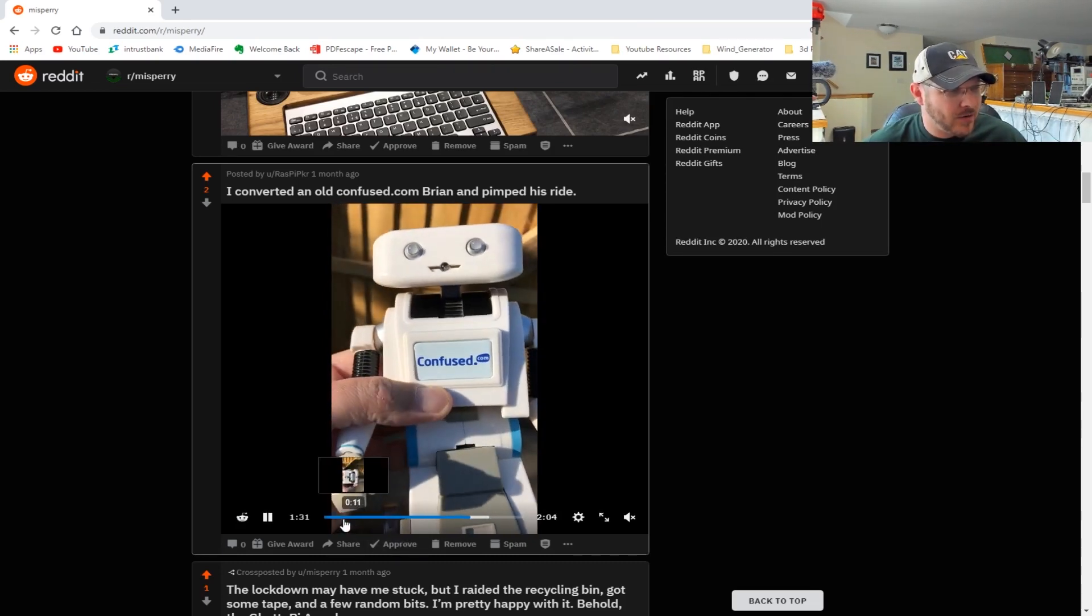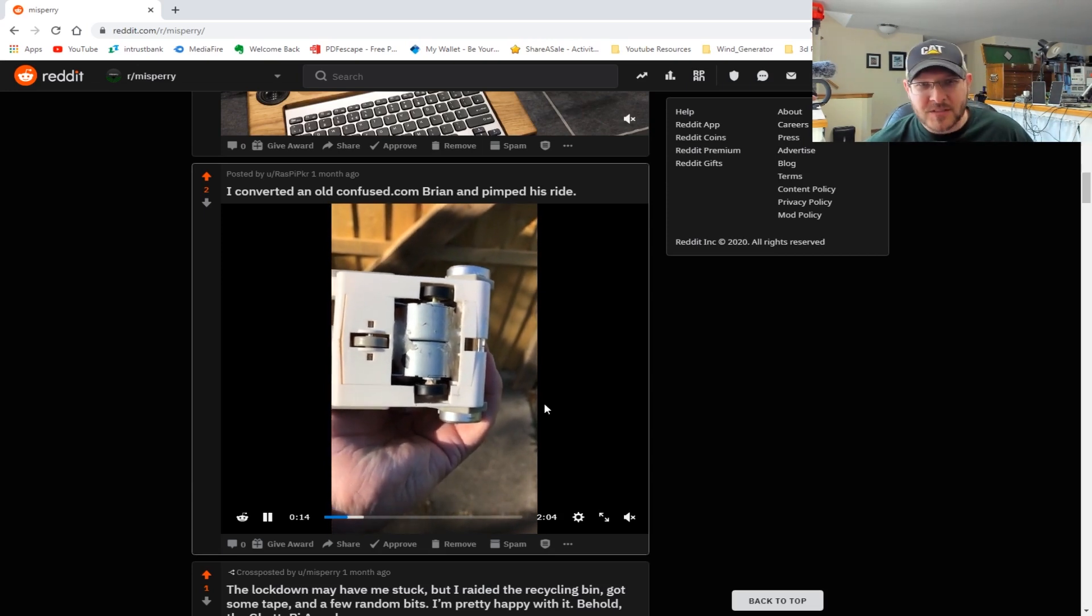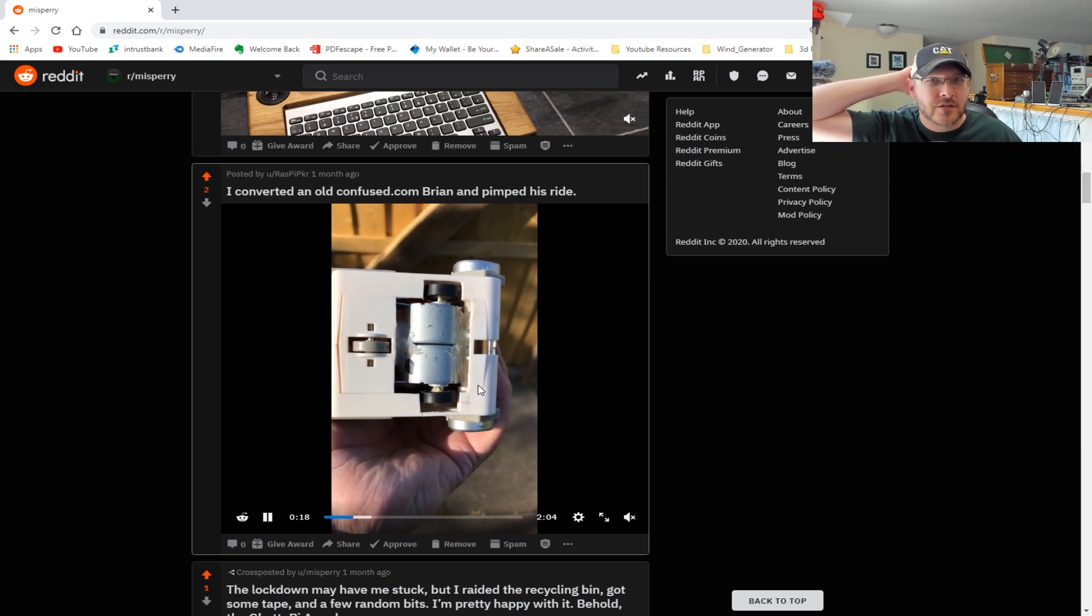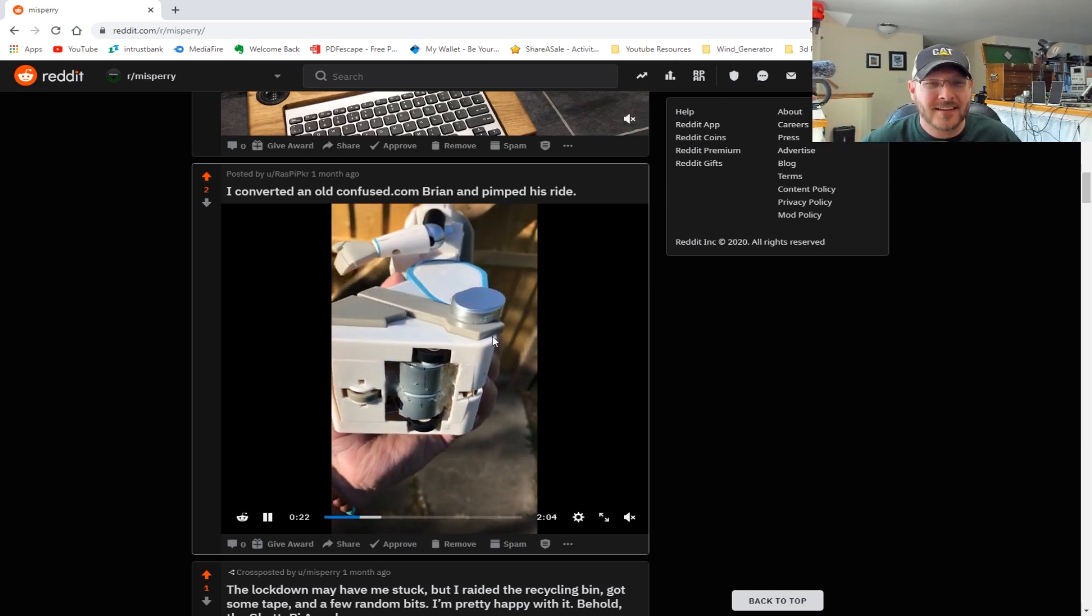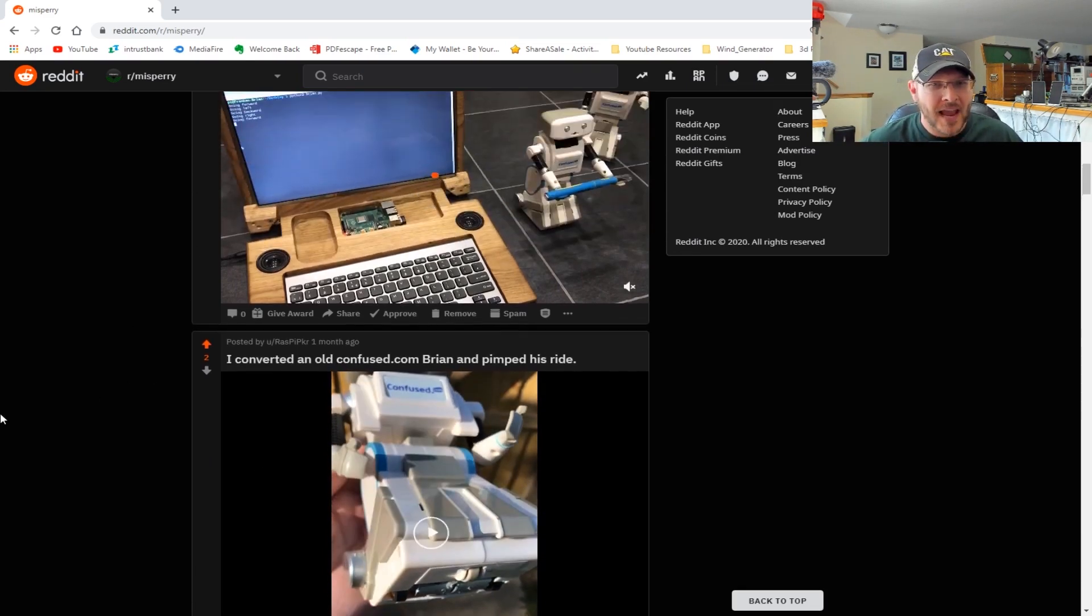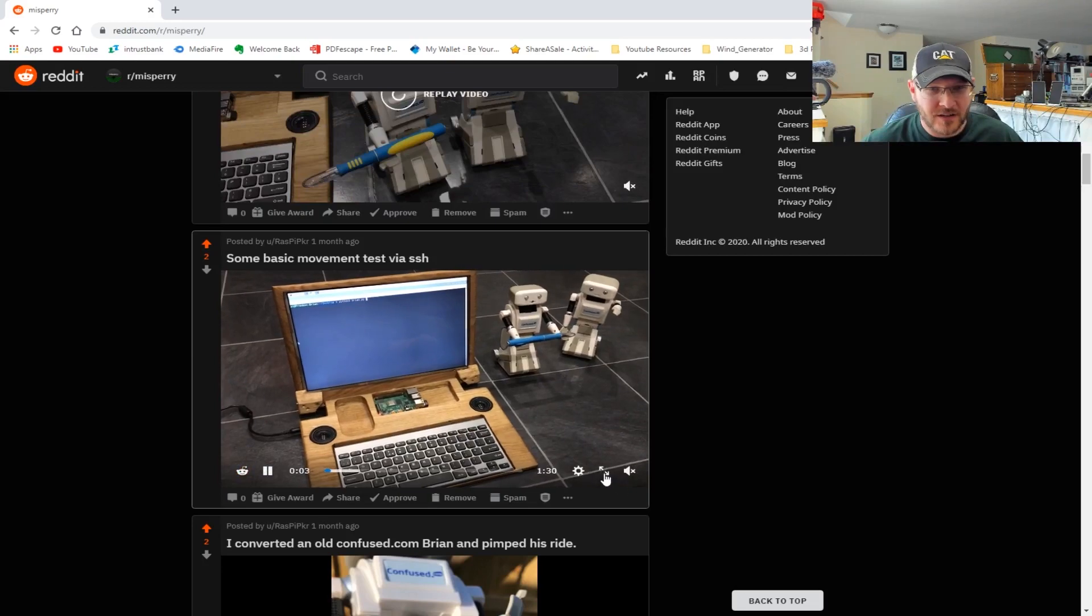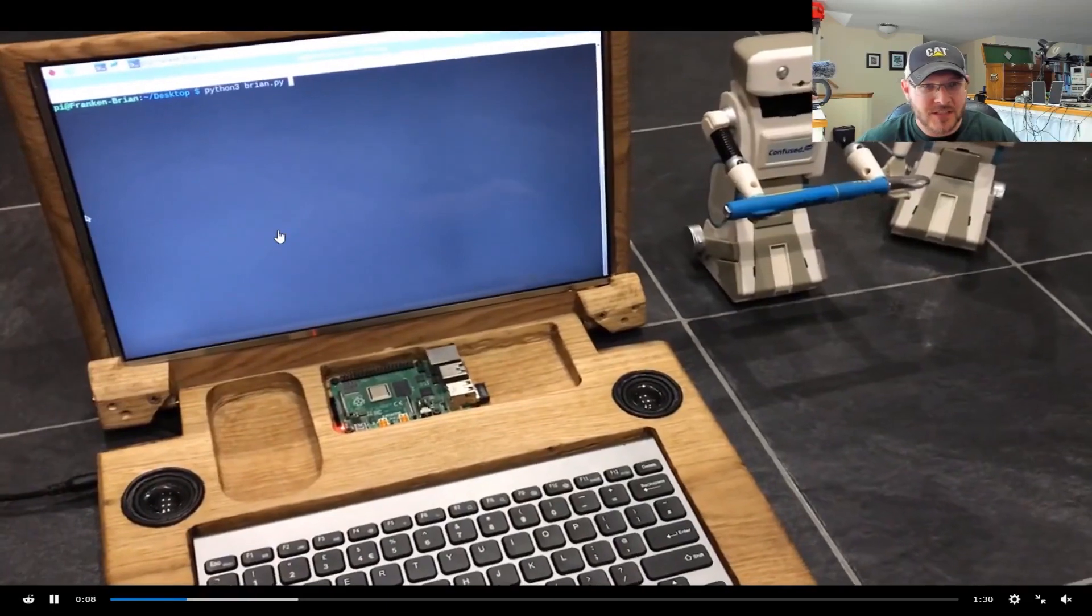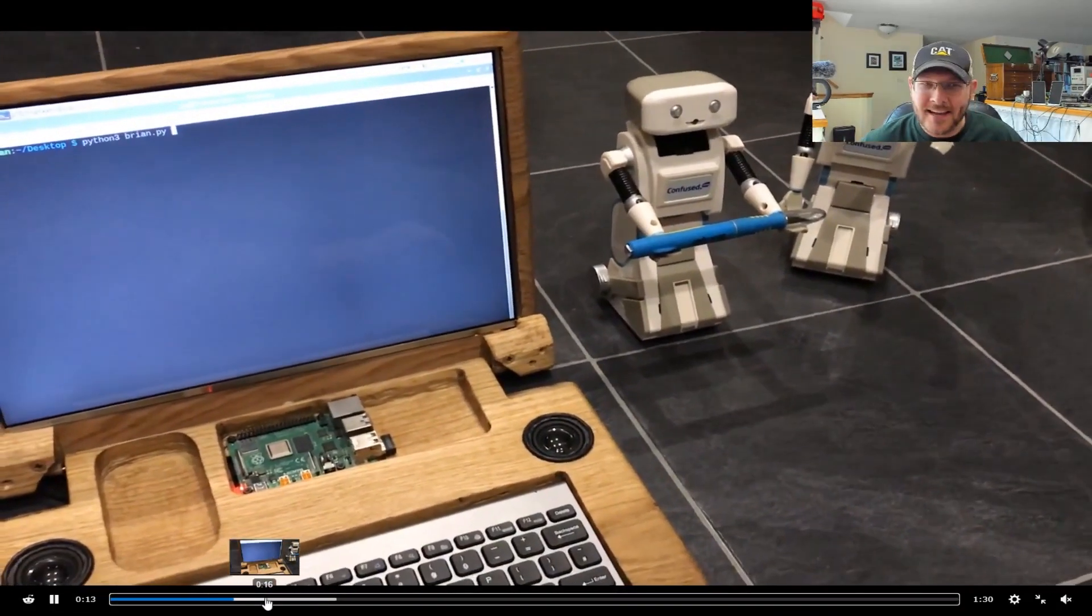He put some stepper motors in it, put a Raspberry Pi Zero in it. There's the stepper motors right there. So that way he can control this little guy using either Python scripts or different scripting. Here is one of his videos where he's running a Python script that he's scripted to control the movement of this little guy.